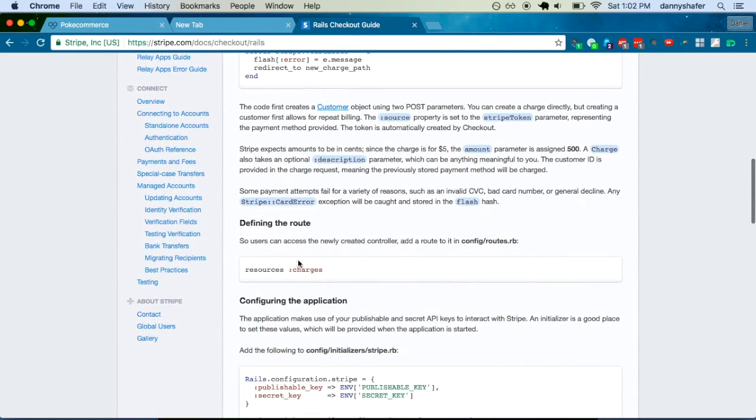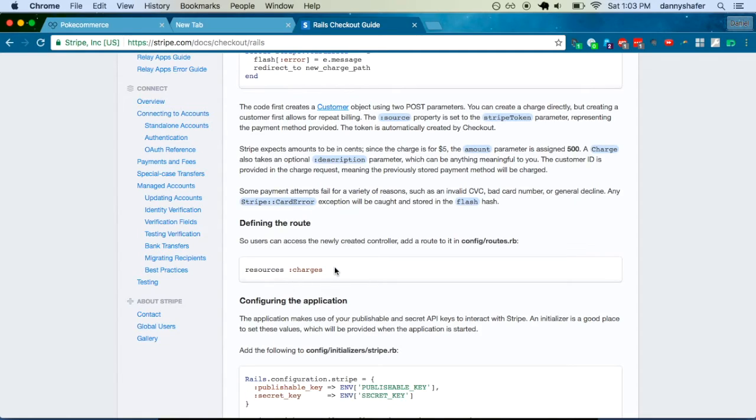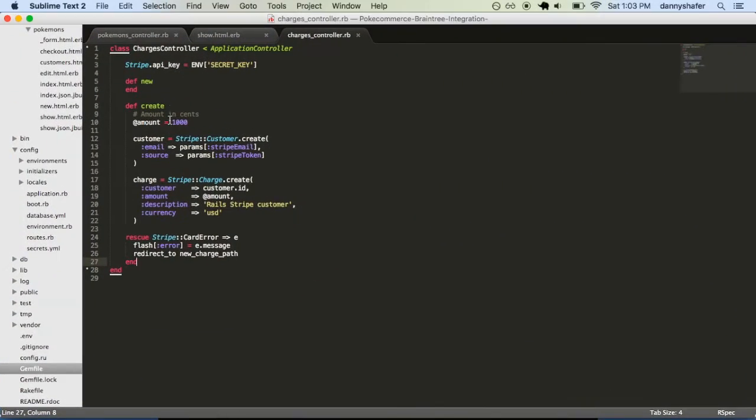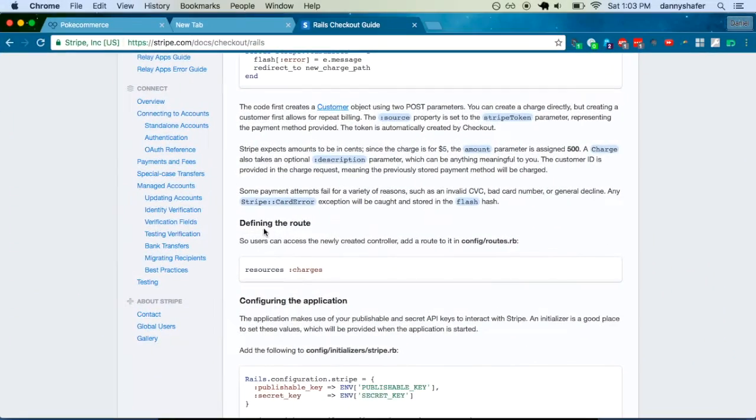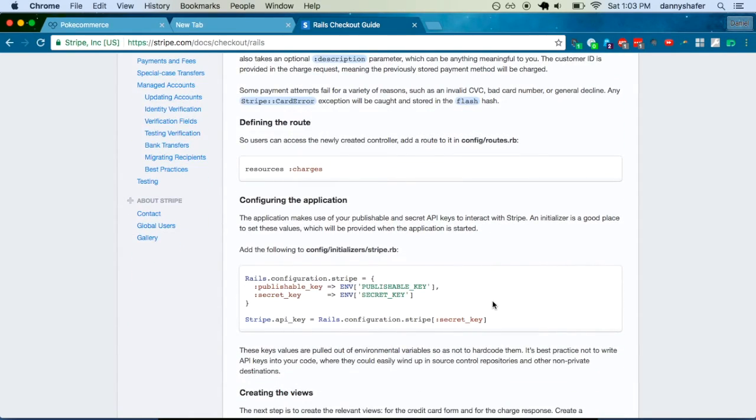You also need to add the routes. That's pretty easy. They suggest resources charges. If you want to make it something else, you're totally able to do that. In hindsight, I probably could have put these in the Pokemon controller and tried to give them different names than new and create so they wouldn't clash with the new and create for the Pokemon resource itself.